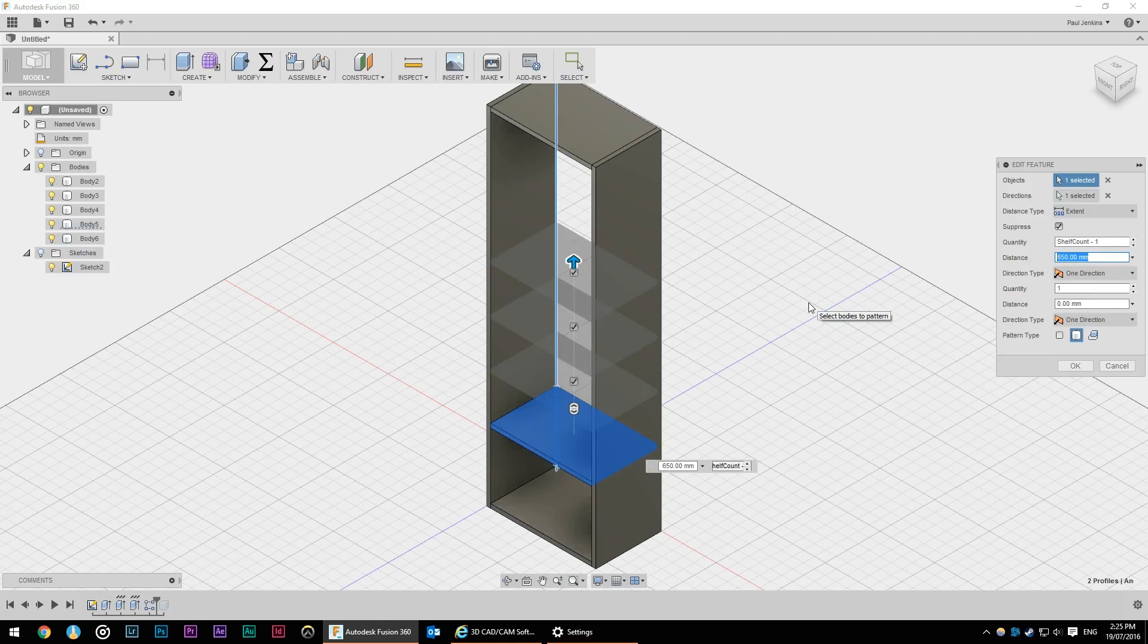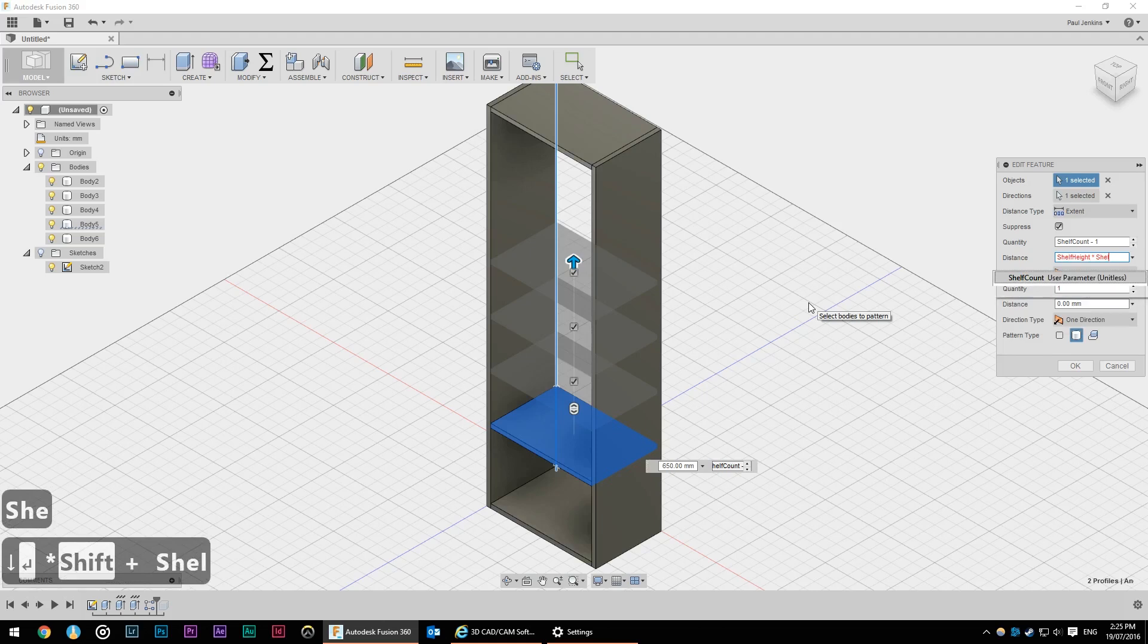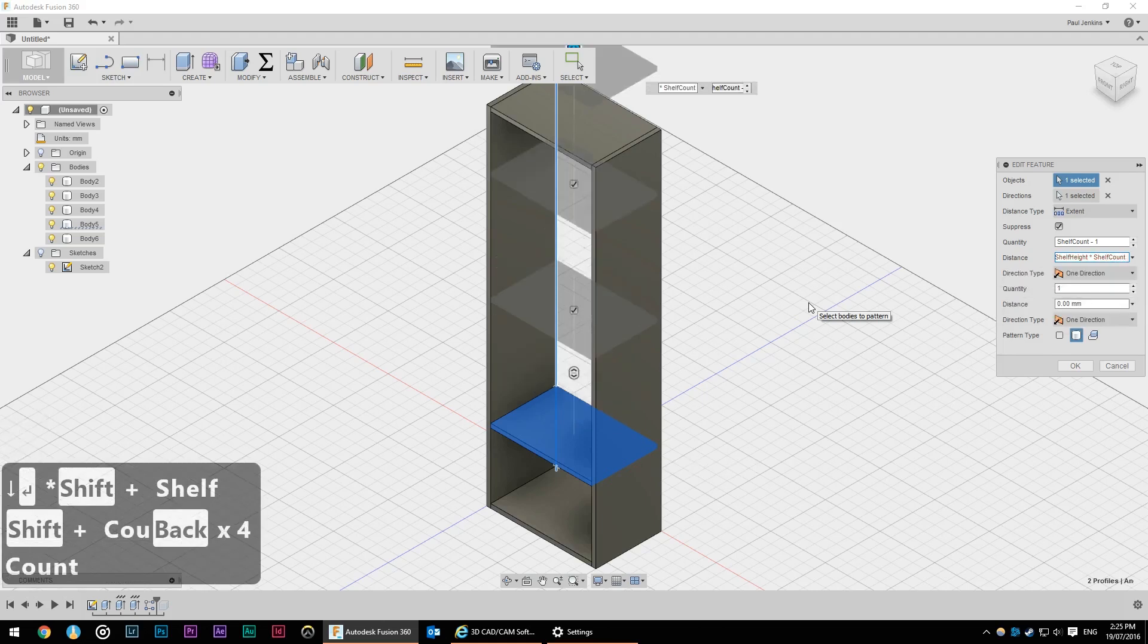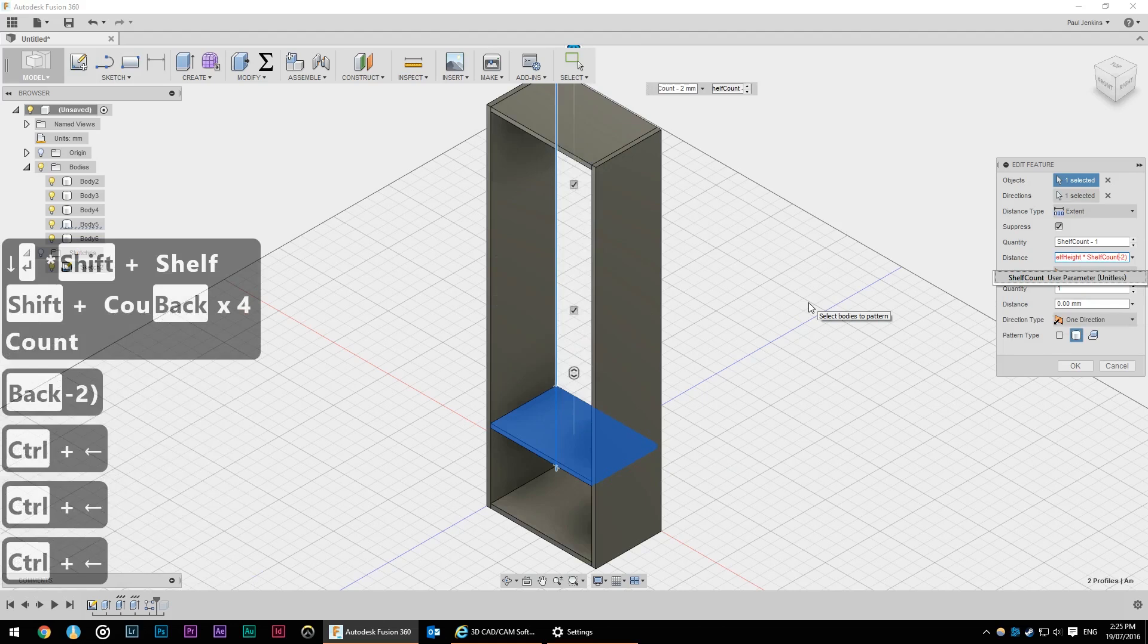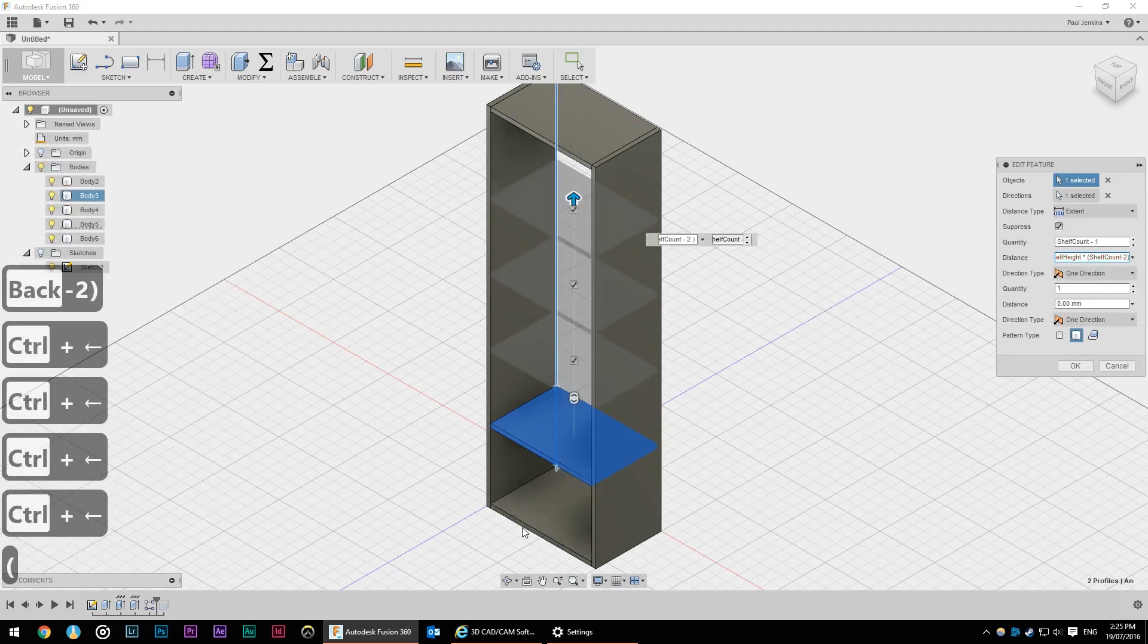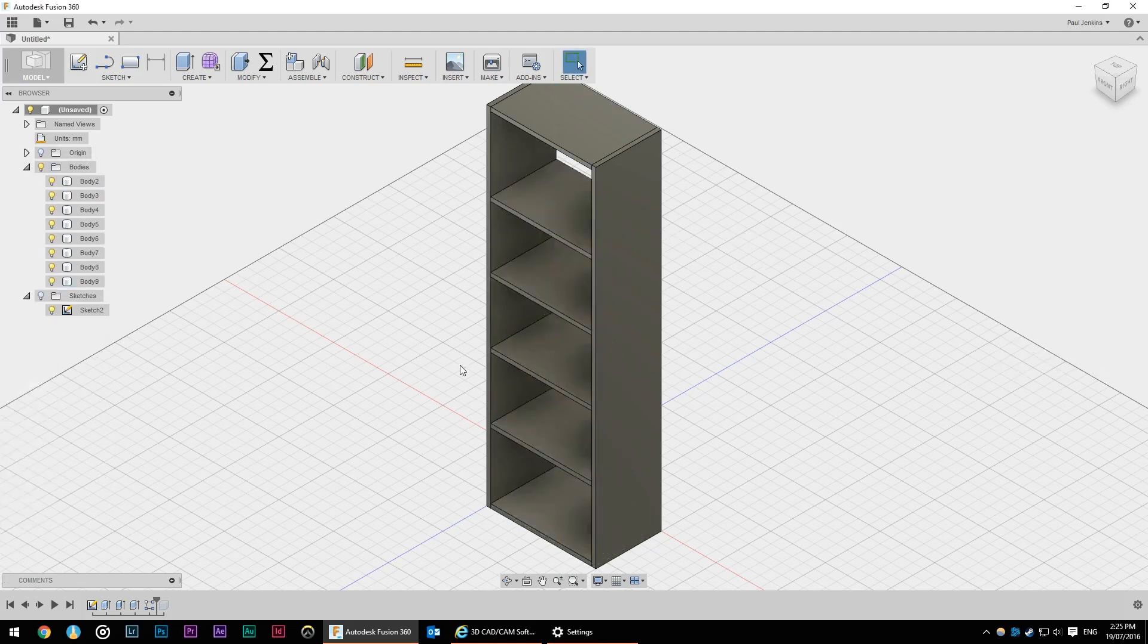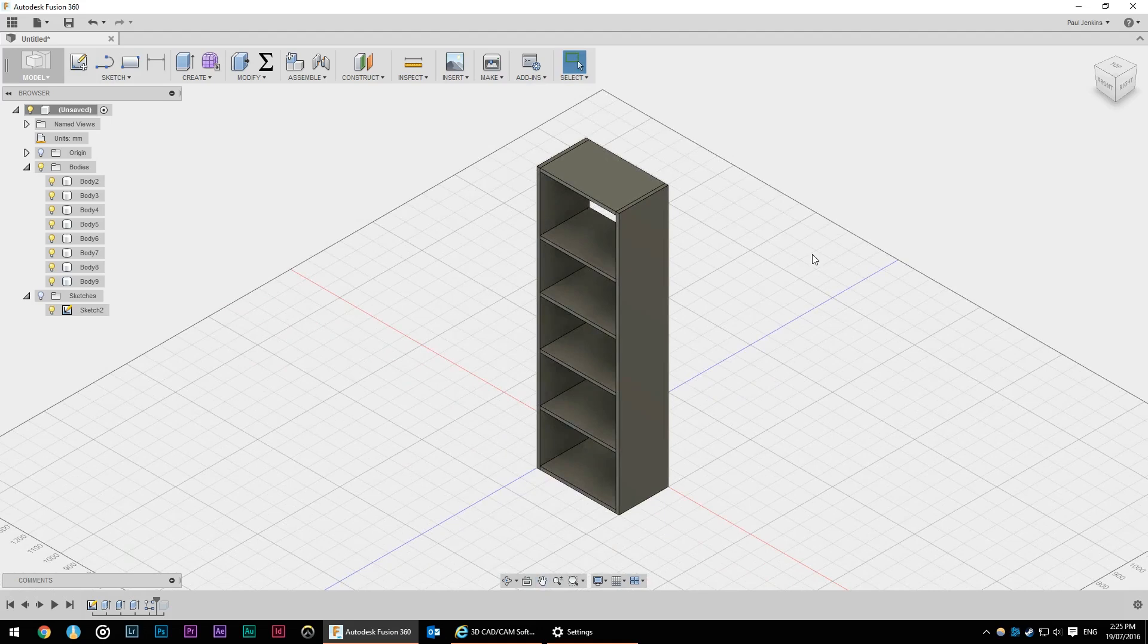So down in our history here we can double click on this pattern and we can modify that. So we want distance to be shelf height by shelf count minus two. I've already got the base shelf we're creating a pattern of and the one below it. Hit okay and that's given us the correct spacing for our shelves.